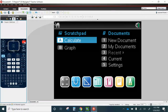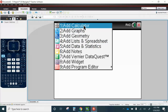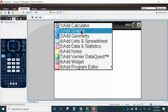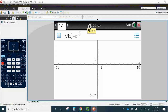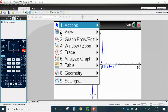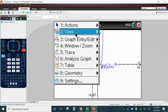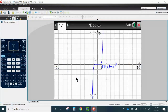So I'm going to go to On, New Documents, Add, Graph. And then I'm going to type in X to the 9th power. I'm going to go to Menu, View, Grid, Line Grid.